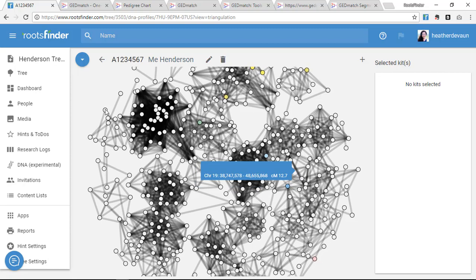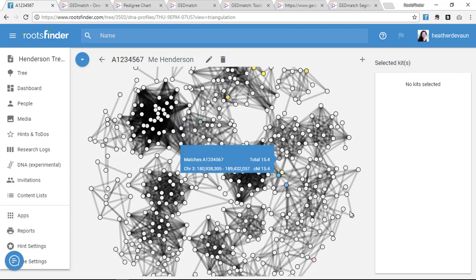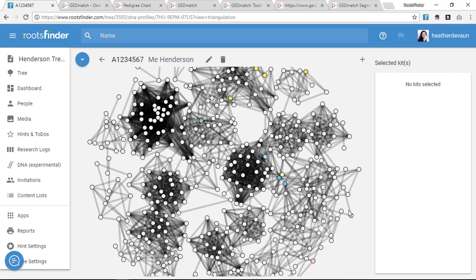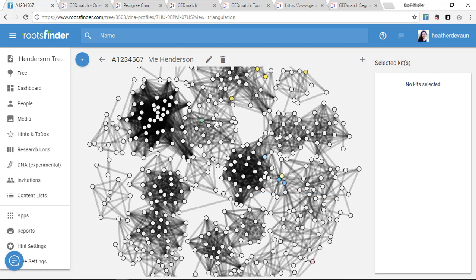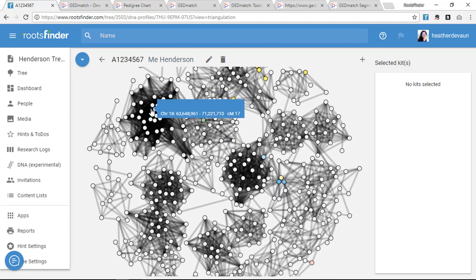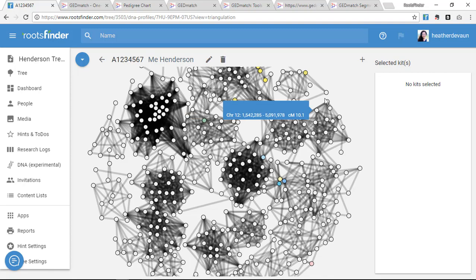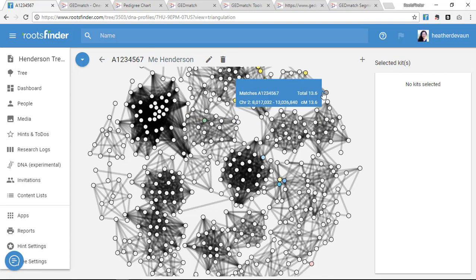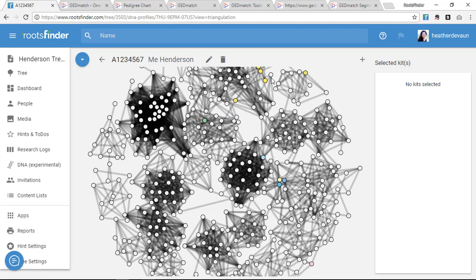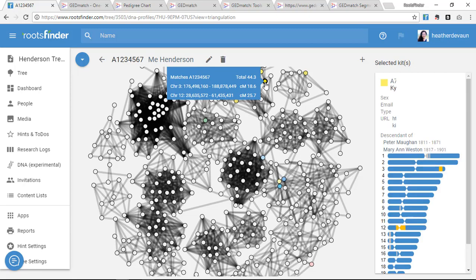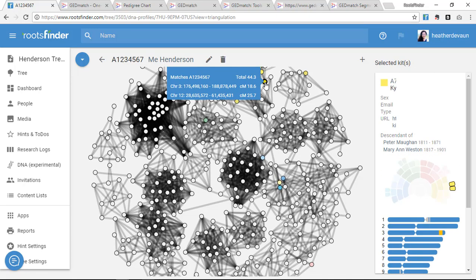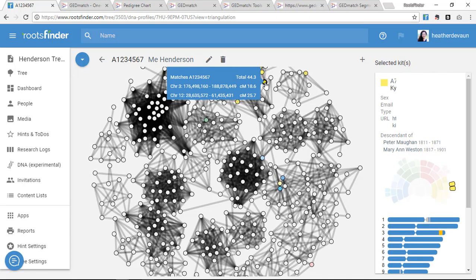I see this grouping over here has nothing to do with this grouping over here. This group has a lot of test takers who are closely related. This group over here needs more data. If I can identify kits in each group, I can start to see the relationship clusters, which provide clues to how we all connect.